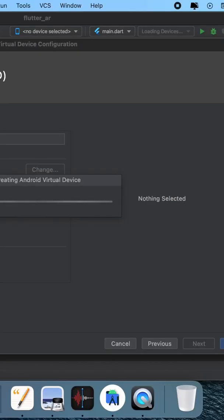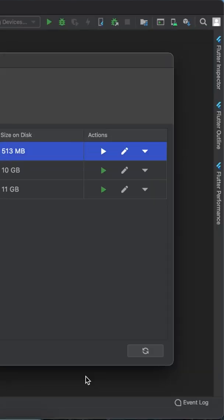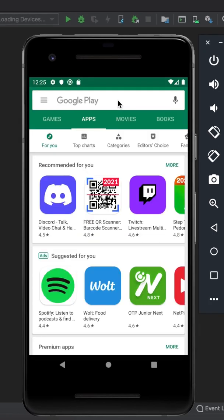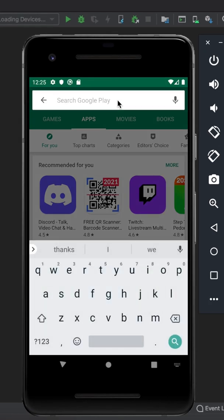After our virtual device is ready we can run it. Now we need to install the Google Play services for AR app.